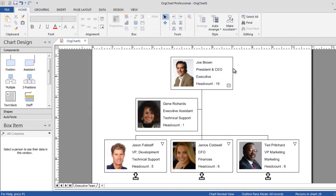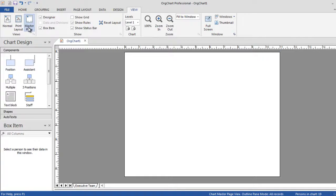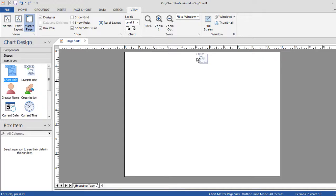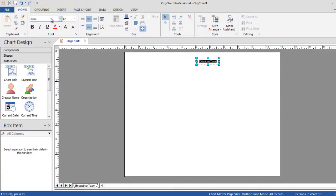OrgChart allows you to take large datasets and display them over a number of pages. Use auto-text elements like automated division naming, page numbers, calculated fields and date info to name just a few.